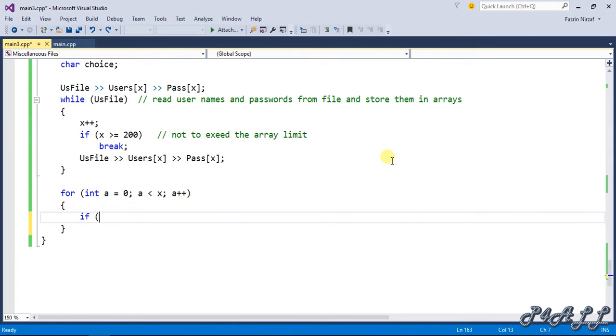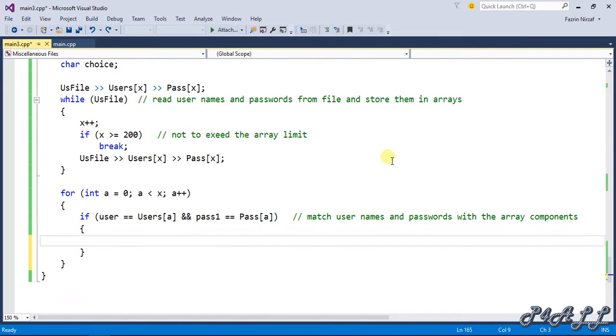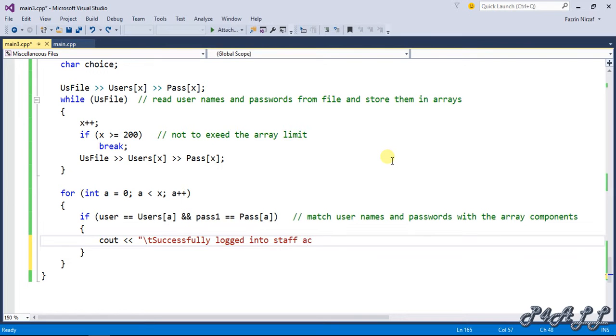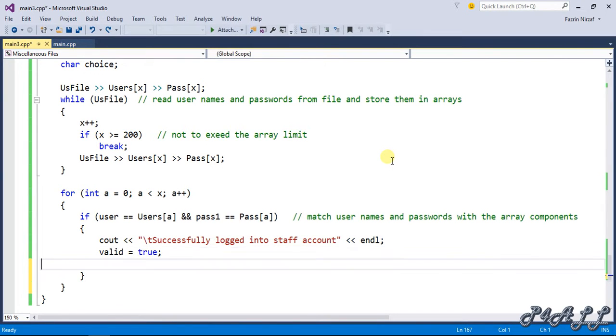For loop to match with the username and password of the staff. If user equals user[i] and password equals pass[i], match username and password with array components. Then cout successfully logged into staff account. If it is matching, this message will show on the screen, valid boolean will be true, and it will break the loop.